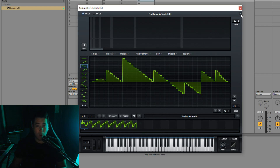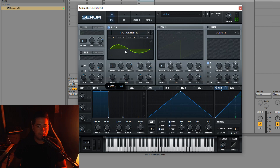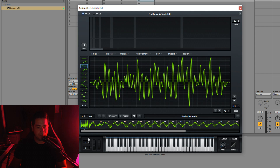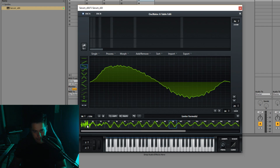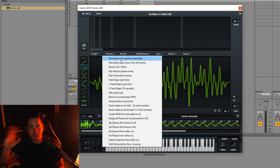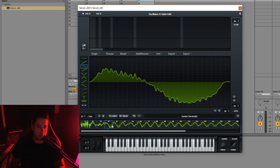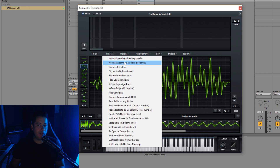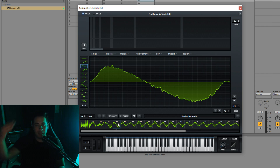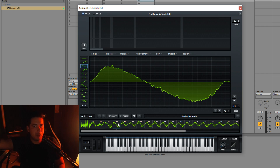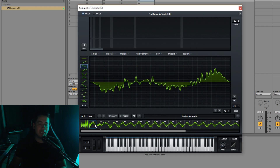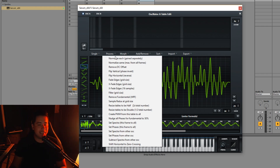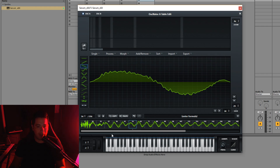To the right of the single processes we have the Process section, which works on the whole wavetable — all positions. For example, with an imported wavetable, anything done here affects all frames. Normalize each normalizes every individual waveform based on its own position. Normalize max from all frames finds the loudest frame and normalizes all frames relative to that — so if the loudest frame gets a 2dB boost, all frames get a 2dB boost. Normalize each is most useful when you want all wavetable positions to sound equally loud.